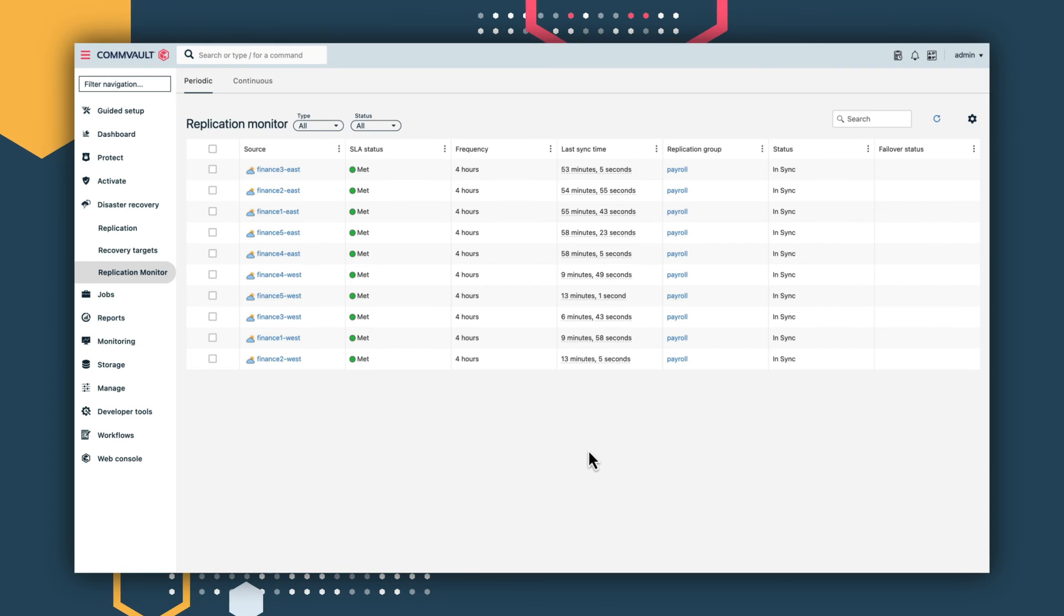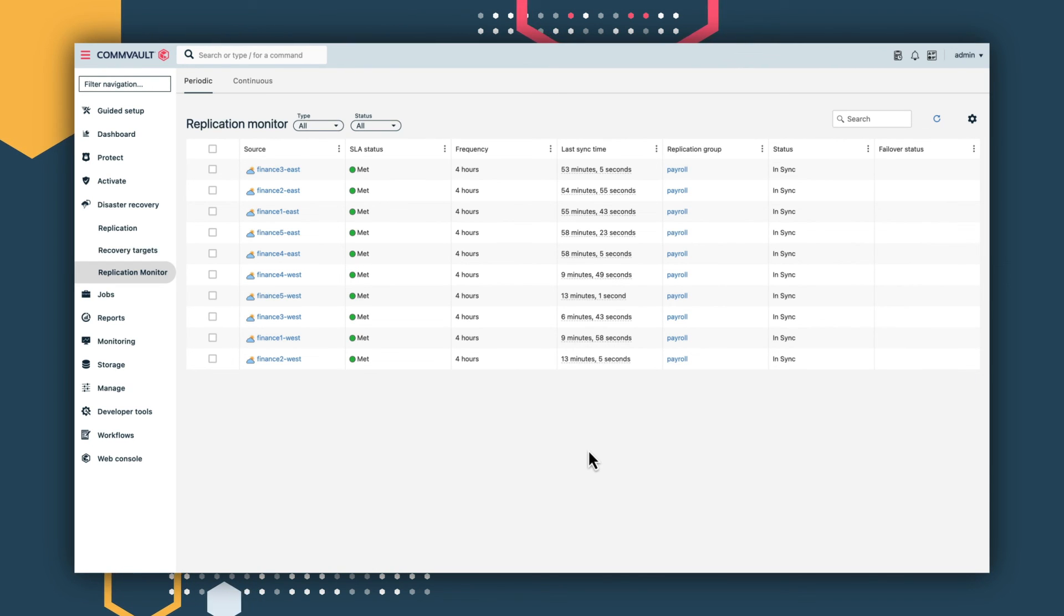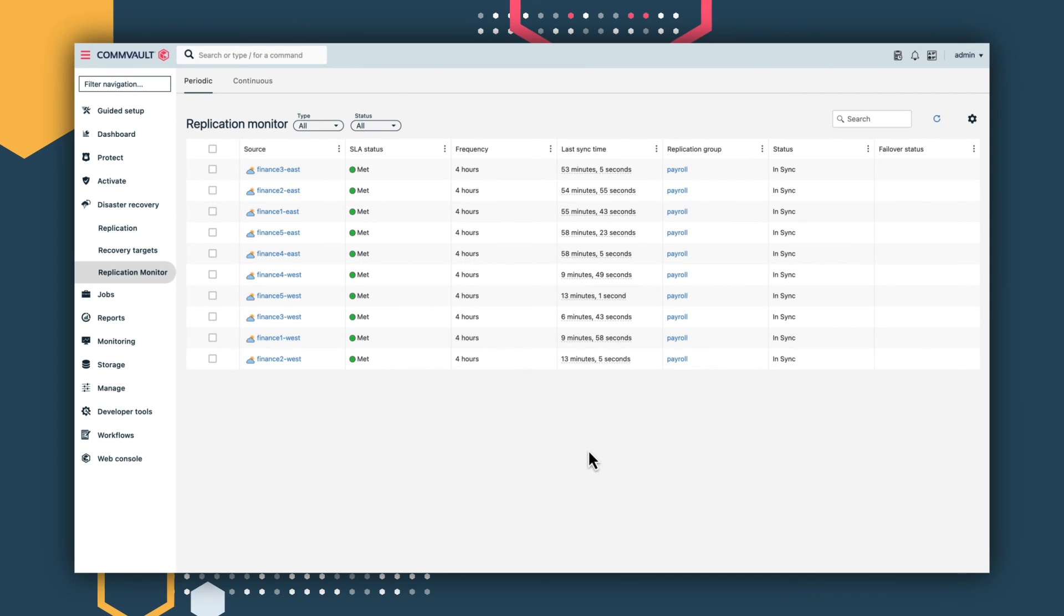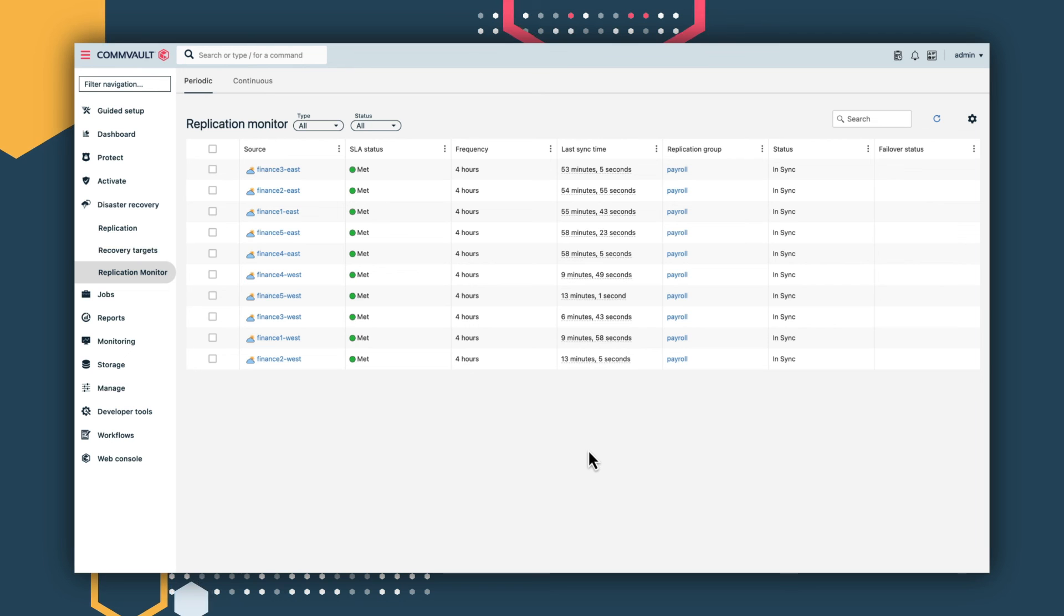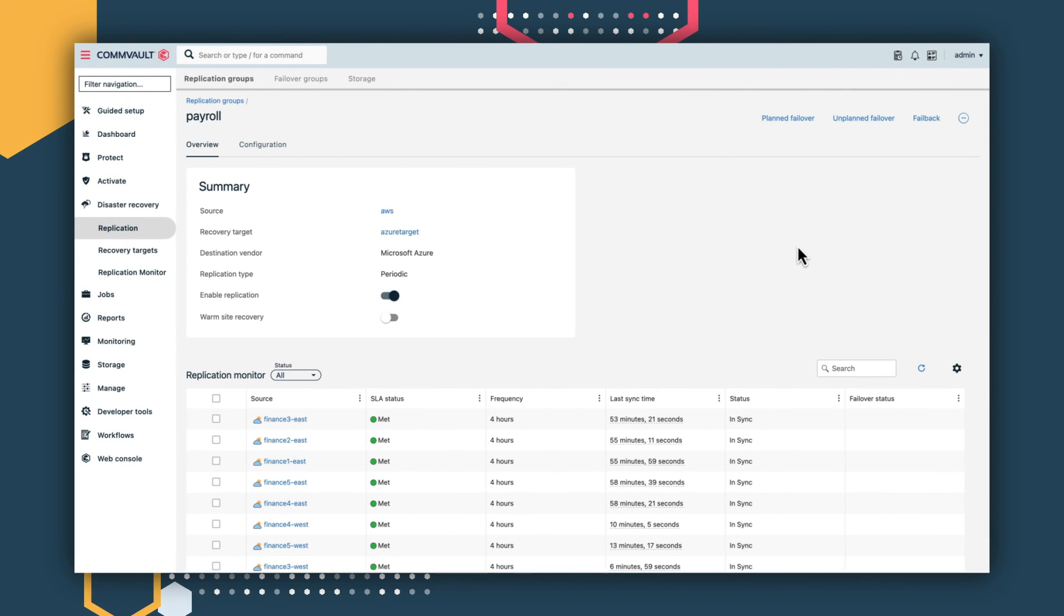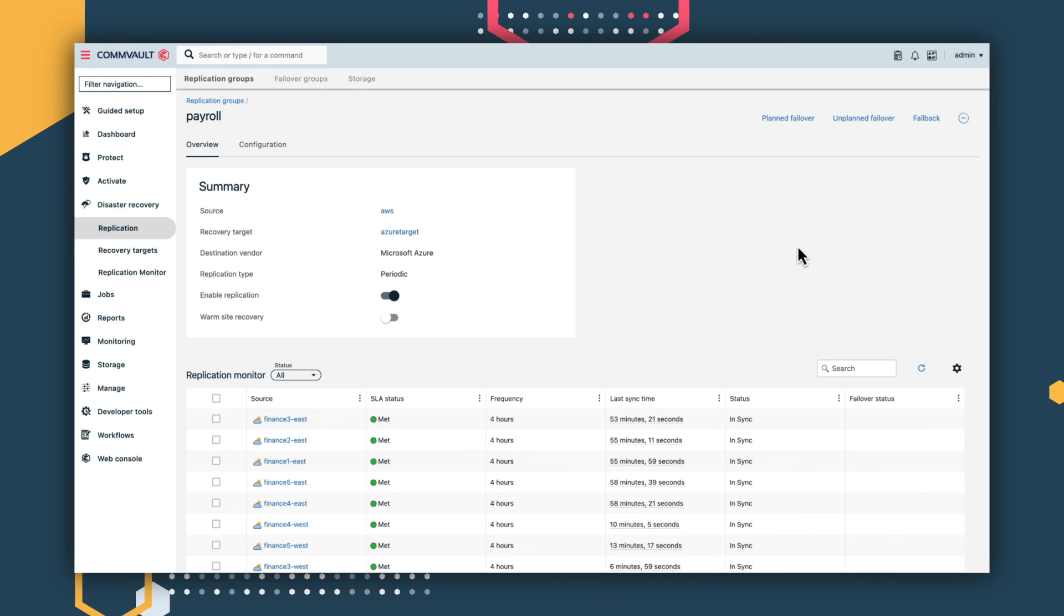The replication group has now been created from AWS to Azure. The replication job lands, it inputs the data, compresses and applies deduplication, and transfers all the data from AWS to Azure. Your replication is complete and has met your criteria.